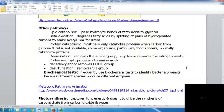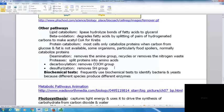With protein catabolism, most cells only catabolize protein when carbon from glucose and fat is unavailable — it is not a preferred energy source. Some organisms, particularly food spoilers, normally catabolize proteins. Deamination removes the amine group and recycles or removes nitrogen waste. Proteases split proteins into amino acids. Decarboxylation removes the carboxyl group; desulfurization removes the sulfhydryl group. Because different bacteria have different metabolic capabilities, biochemical tests using enzyme differences can help identify them.